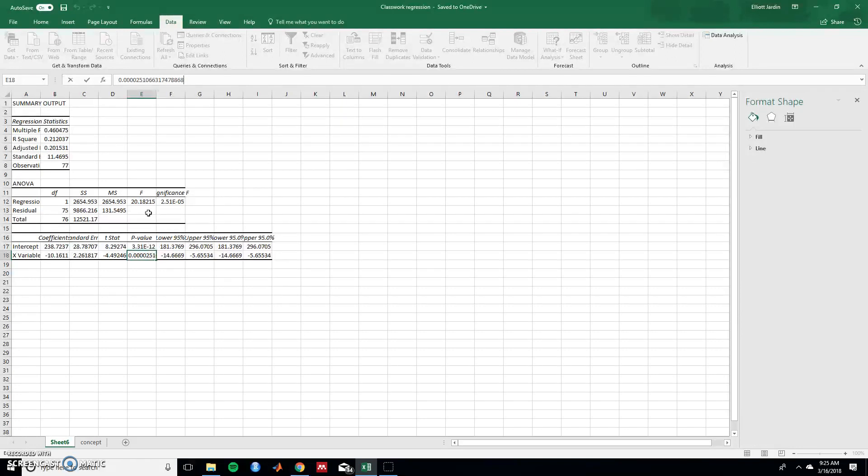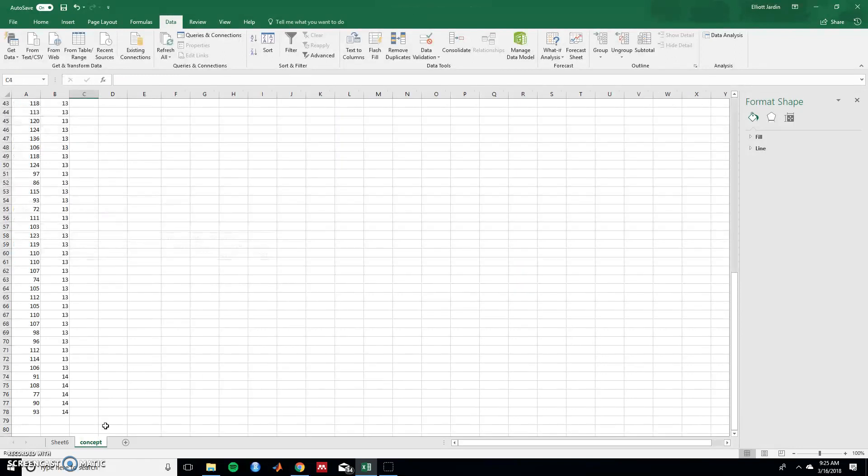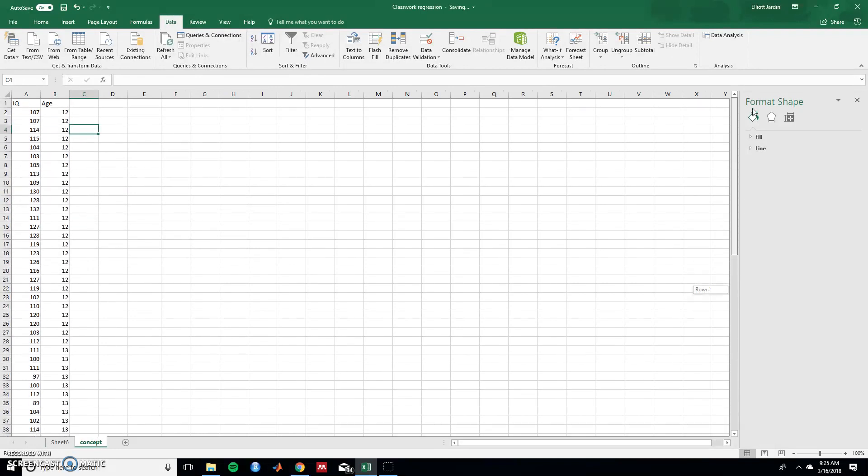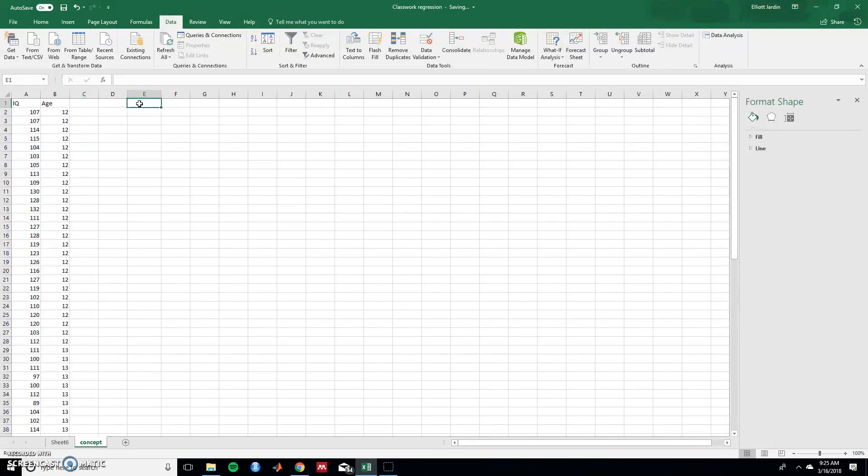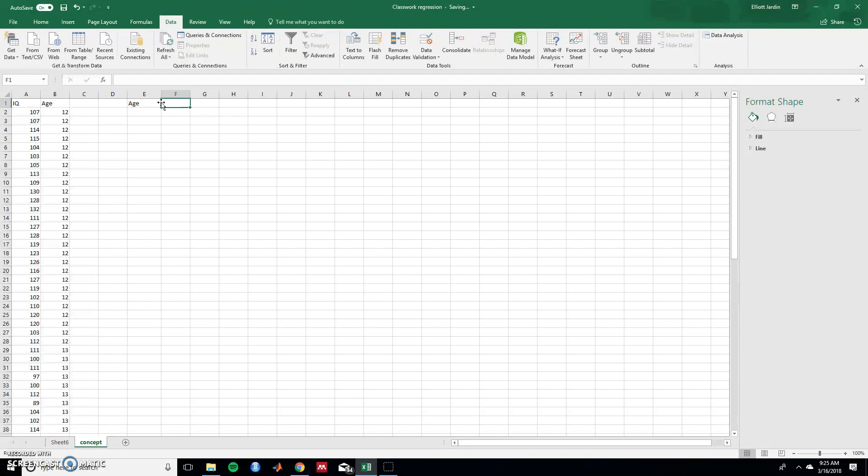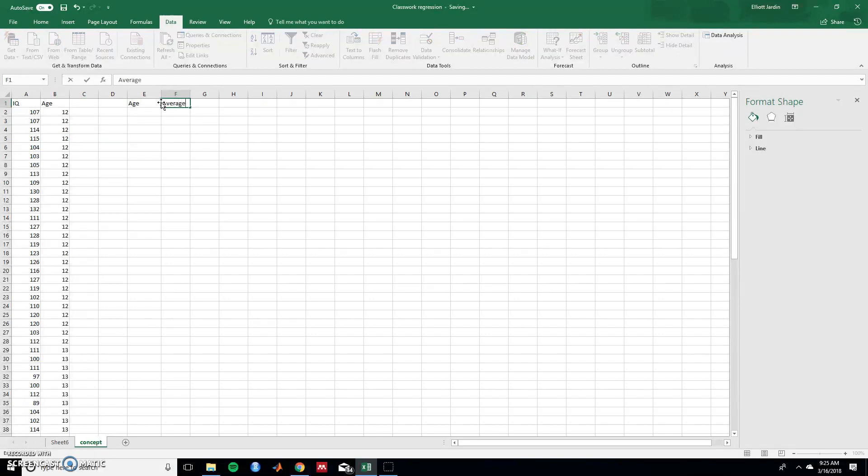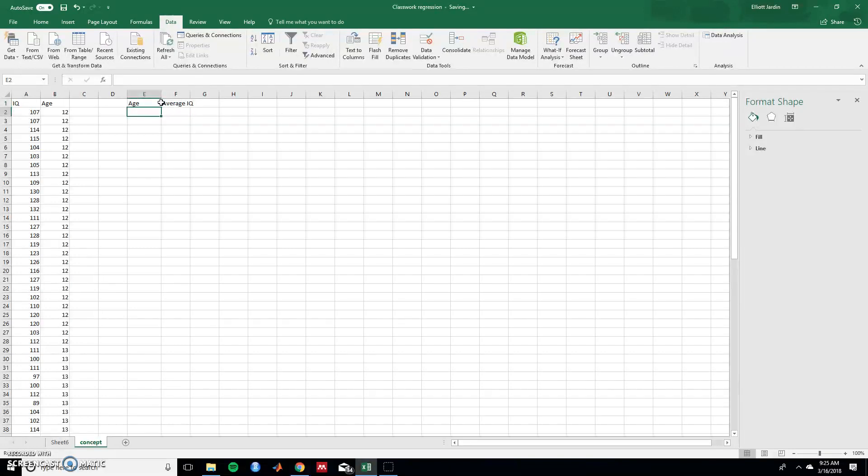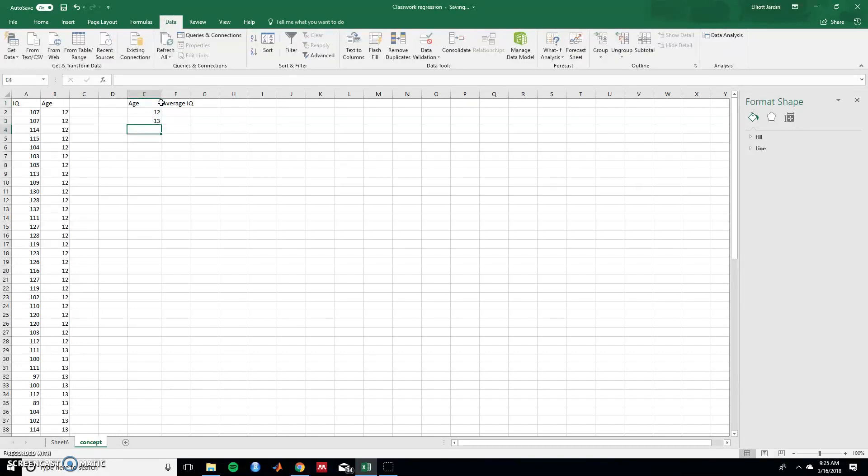So now let's graph it out to see exactly what's happening. So here let's put age and then next to it let's type in average IQ. So there's three ages 12, 13, and 14.